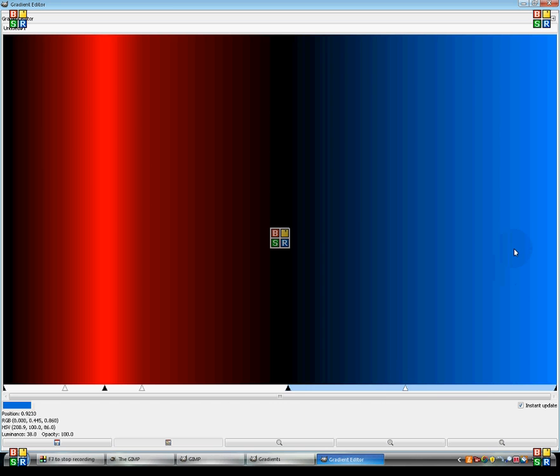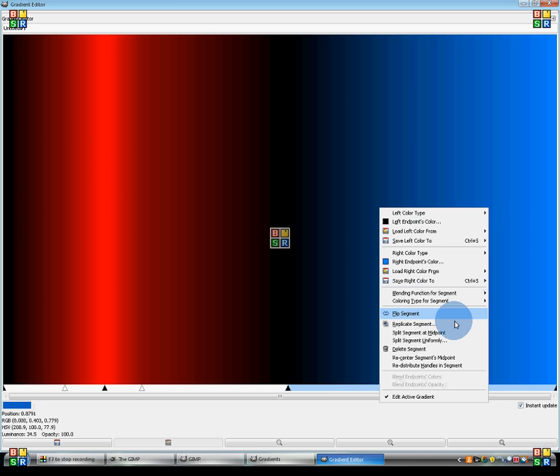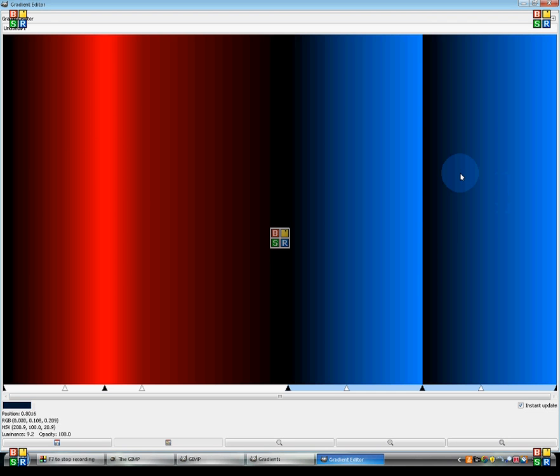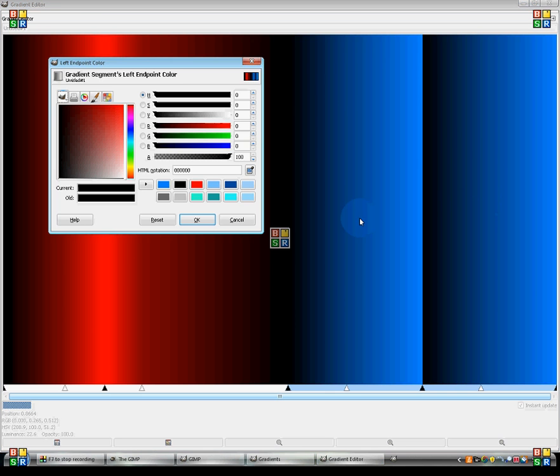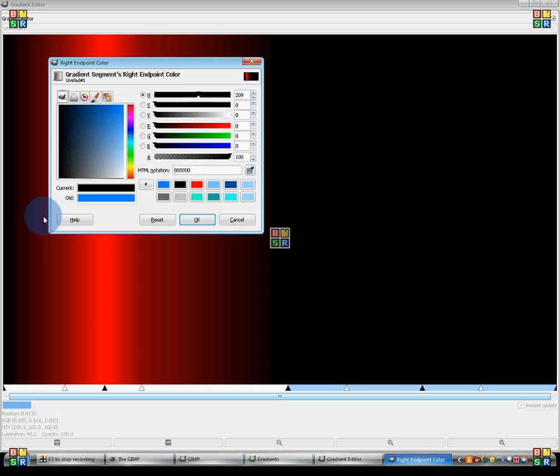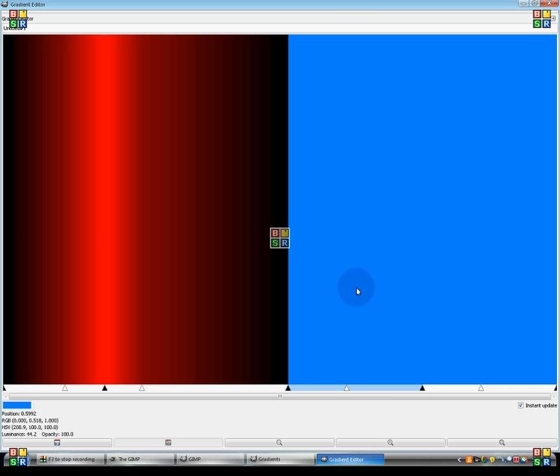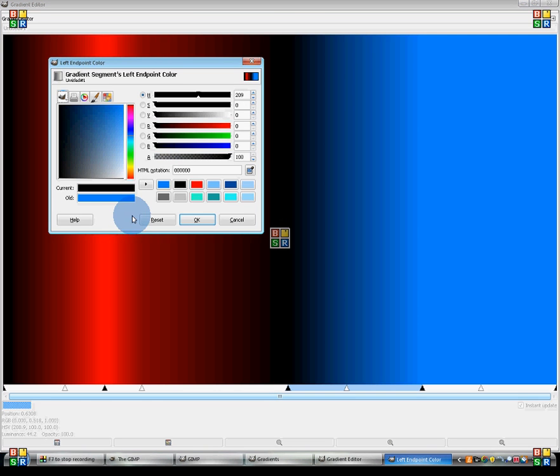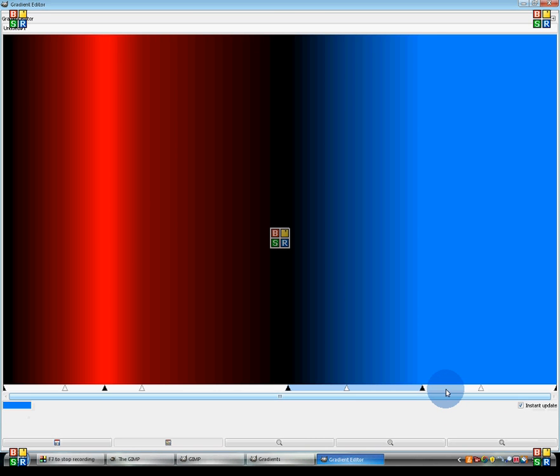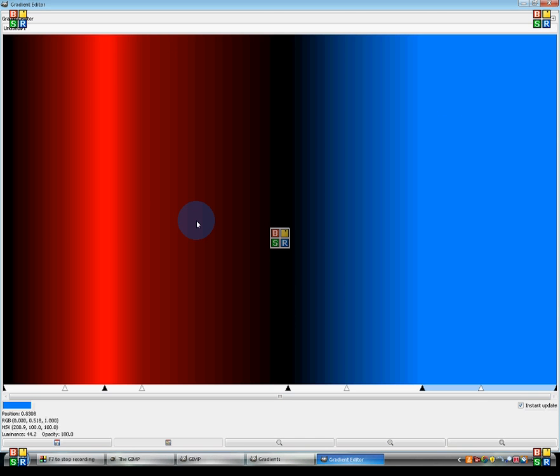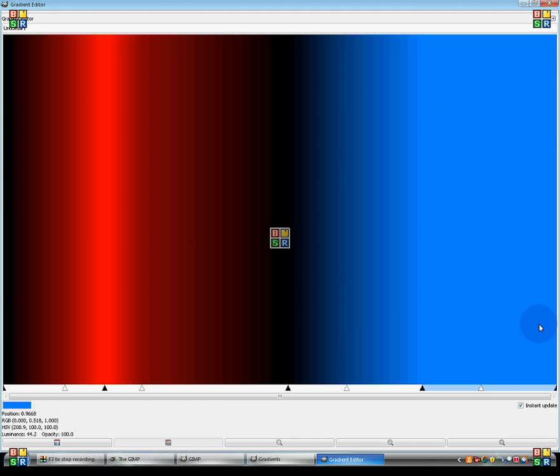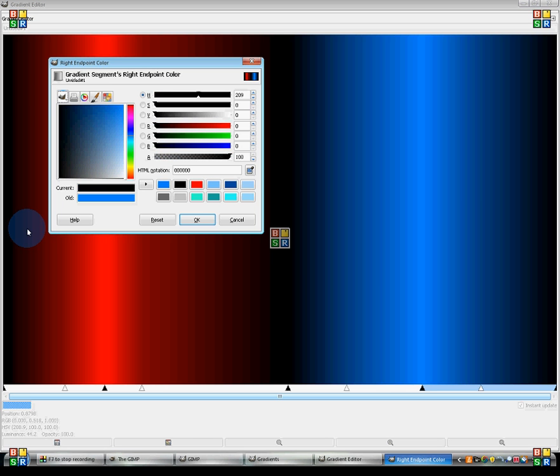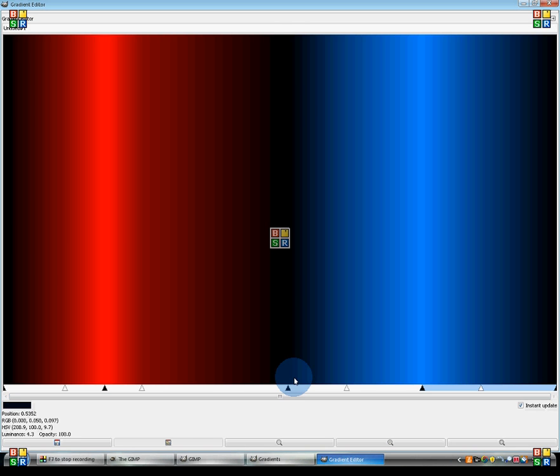Now we're going to go ahead and replicate this again. Now we need to have this flip-flopped yet again. So I'm just going to go ahead and flip-flop it. Whoops. Forgot to select just this gradient. Shoot. This was black and blue. Now just selecting this gradient, it needs to be blue and black.